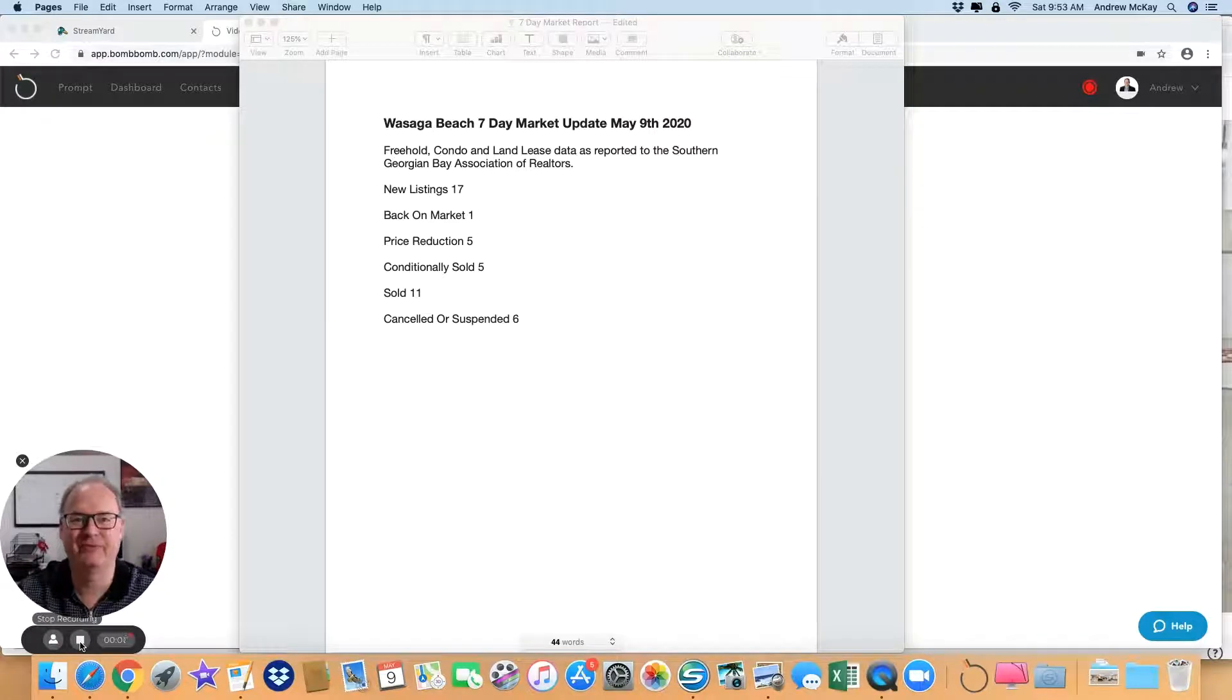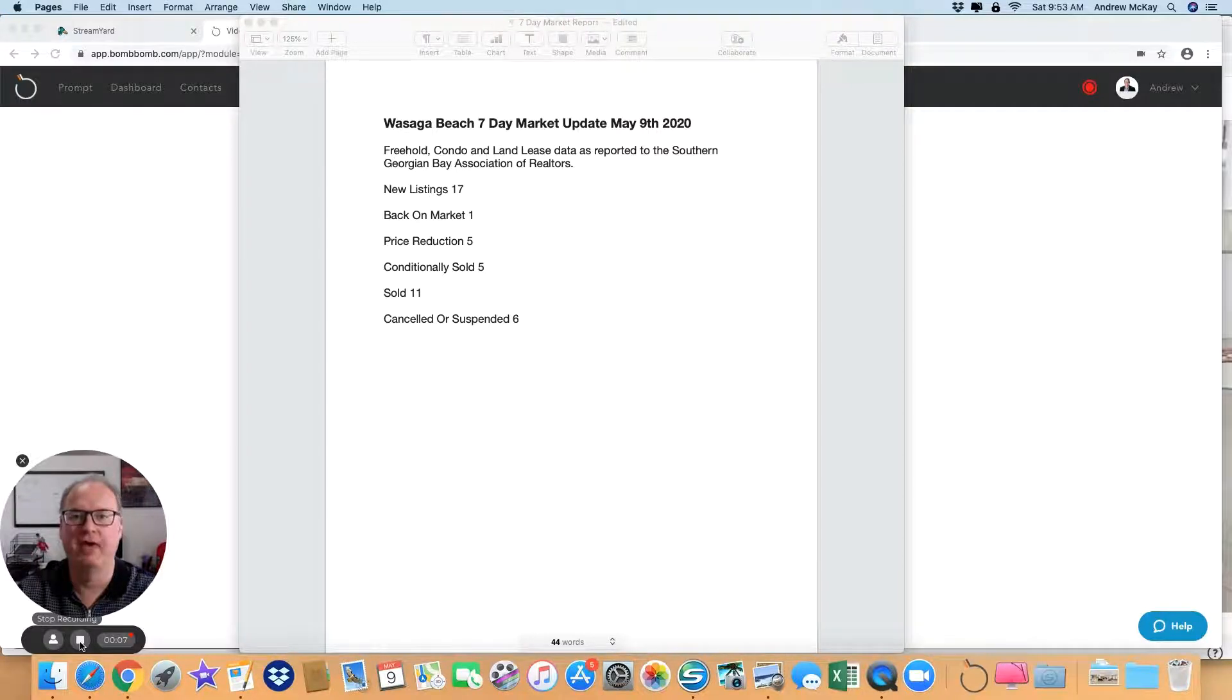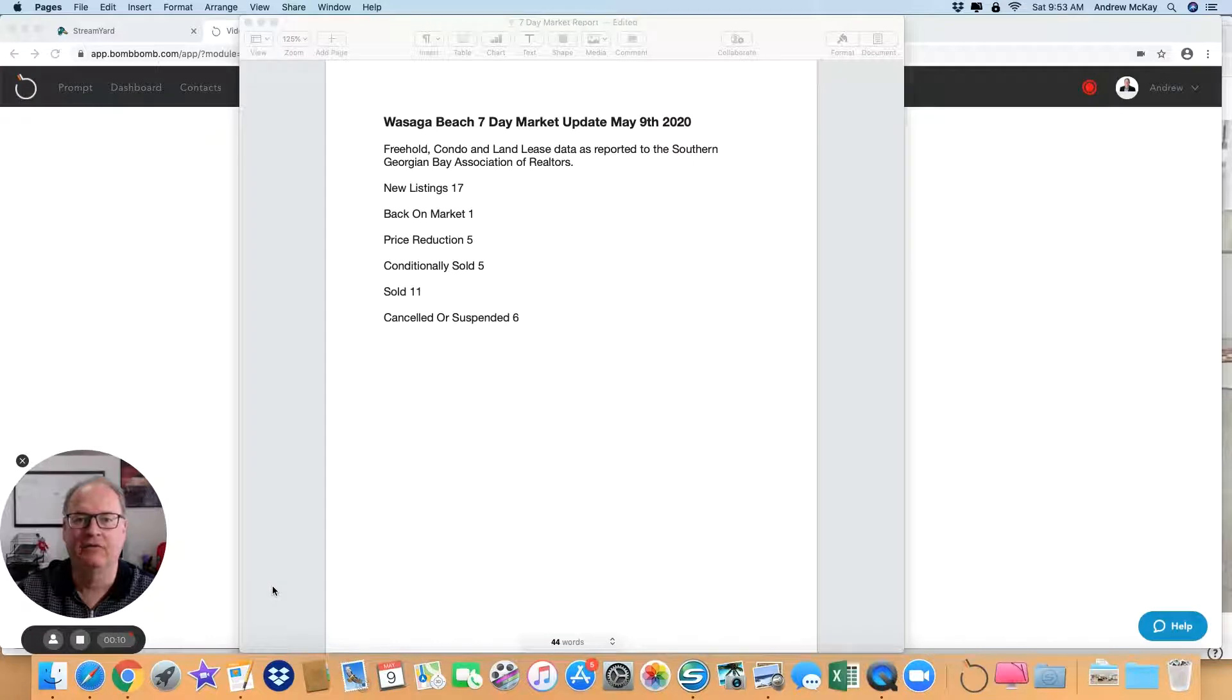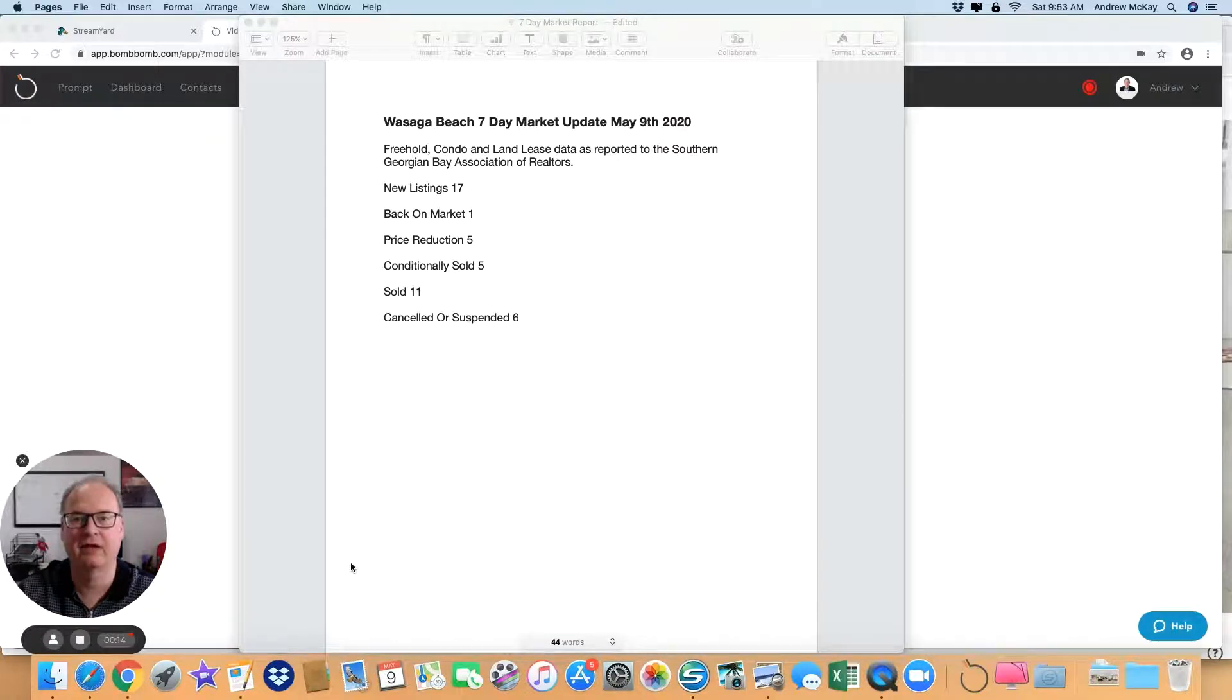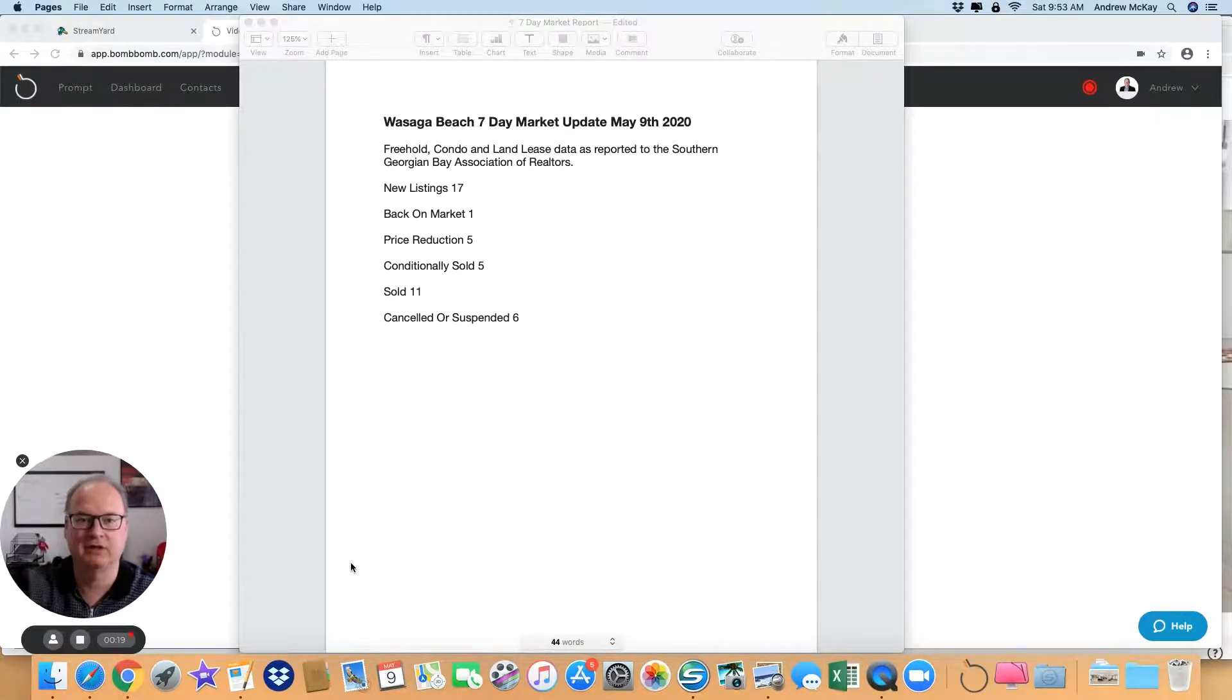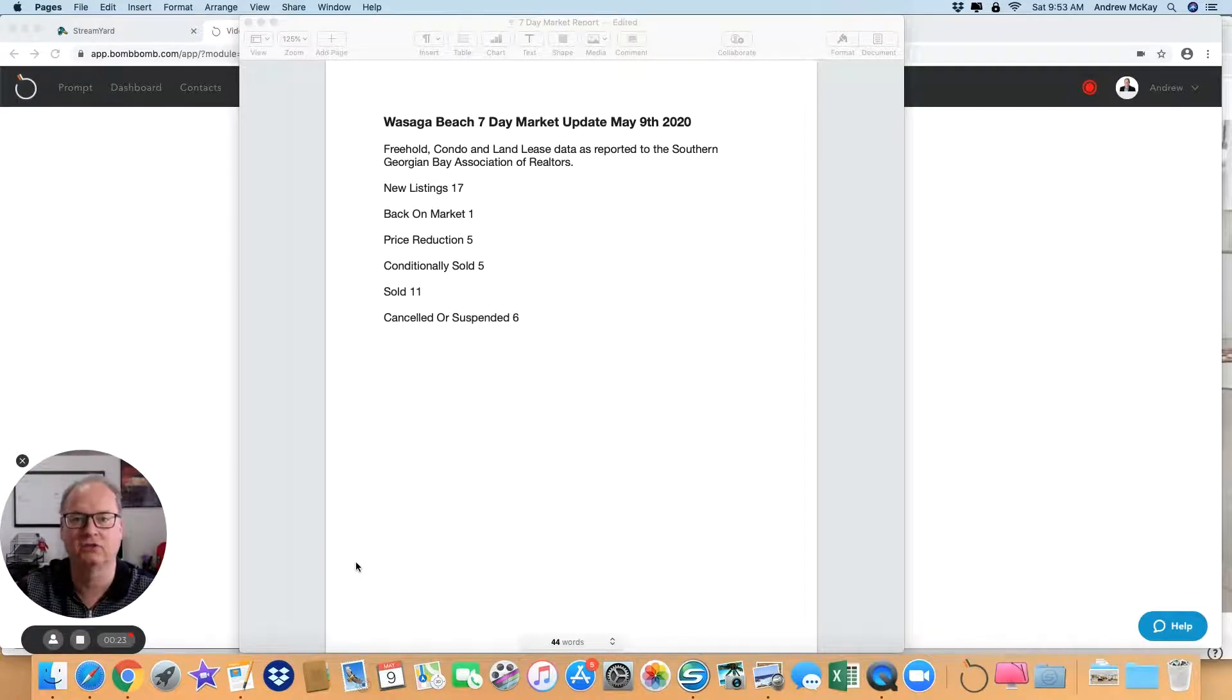Mike from Remax here in Wasaga Beach, and this is the Wasaga Beach seven-day one-minute market update on May 9th, 2020. If you're a buyer or seller, this will give you a snapshot of what's happening here, especially in these unprecedented times. If you have any questions, please leave a comment below or send me a private message.